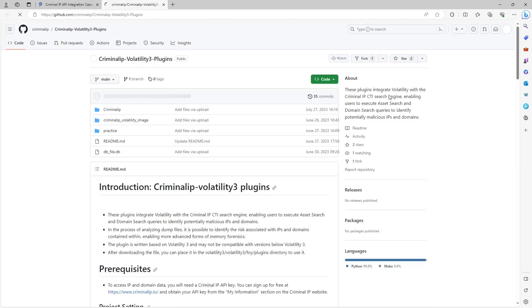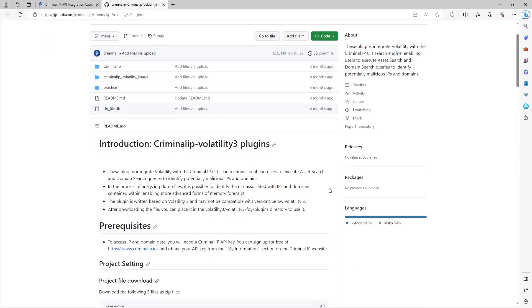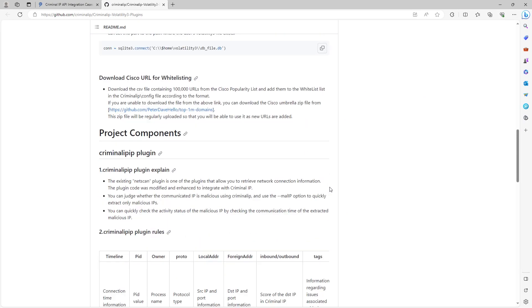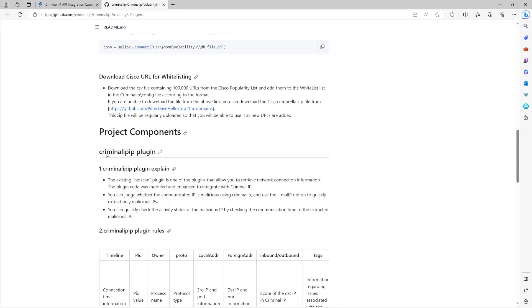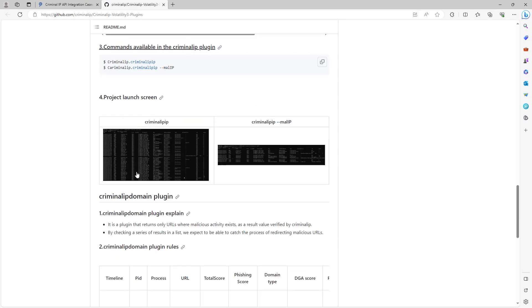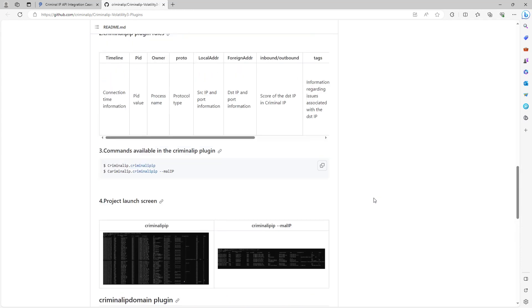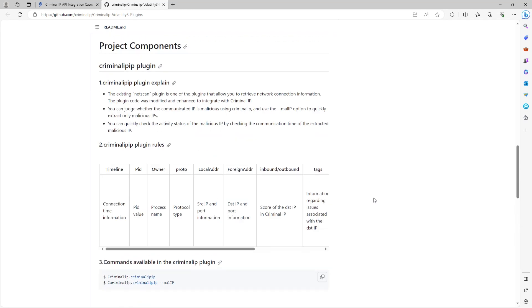Volatility plugin offers two sub-plugins: Criminal IP IP and Criminal IP Domain. The Criminal IP IP plugin identifies the malicious IP address by analyzing the network connection information contained in the memory dump file.